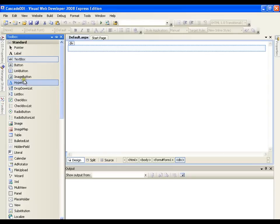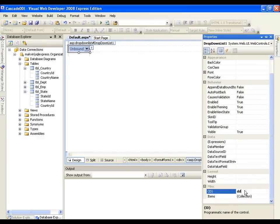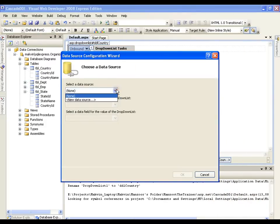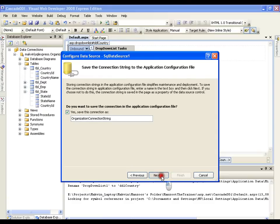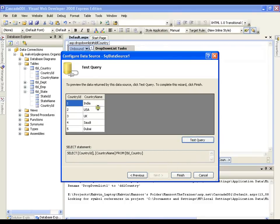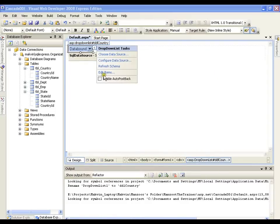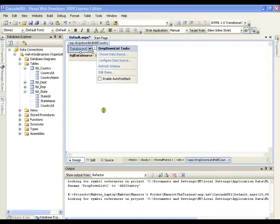I will add a drop down list and name it ddlcountry. I will configure it by selecting a new database data source, connecting to the organization database, and selecting country id and country name. The list includes countries like India, US, UK, Saudi, and Dubai. I will finish this, set the display item to country name, then edit items to add a select item with an initial value of 0, and save.